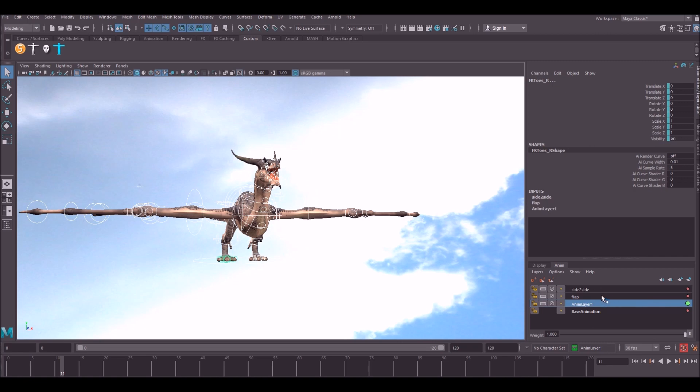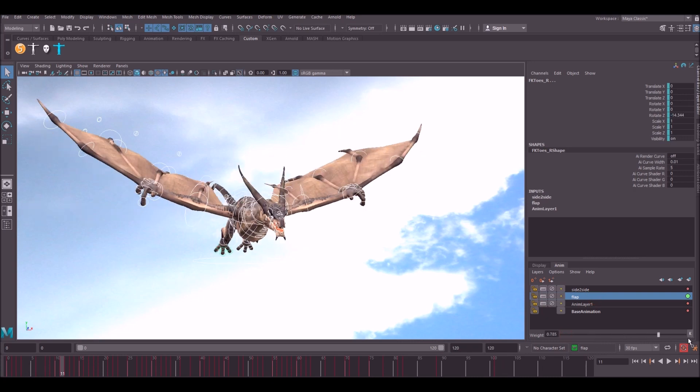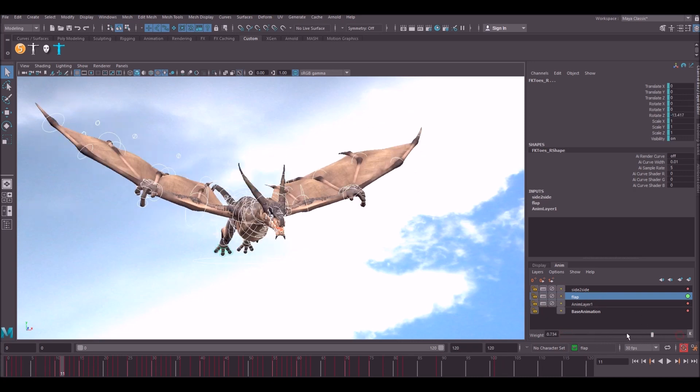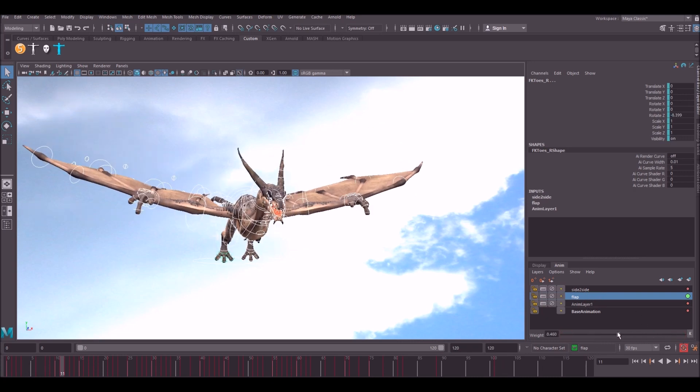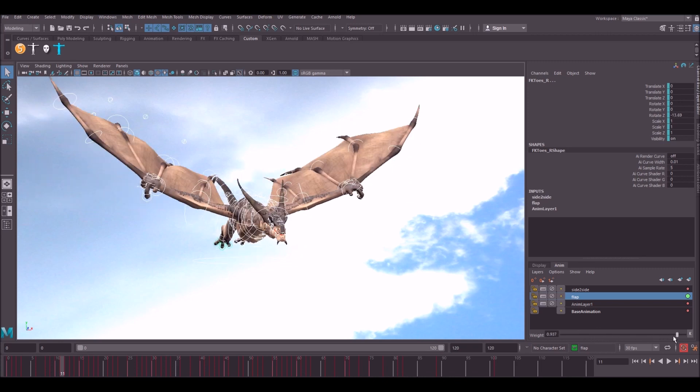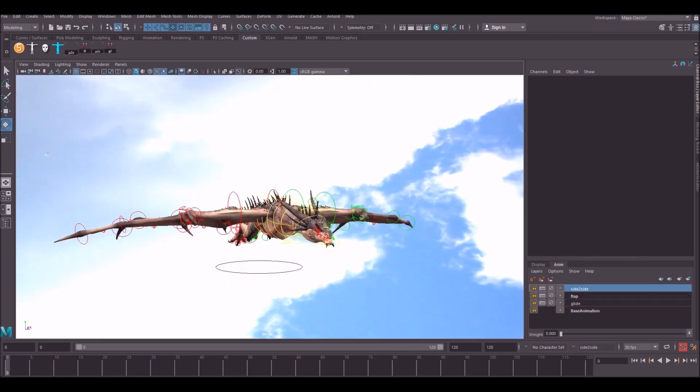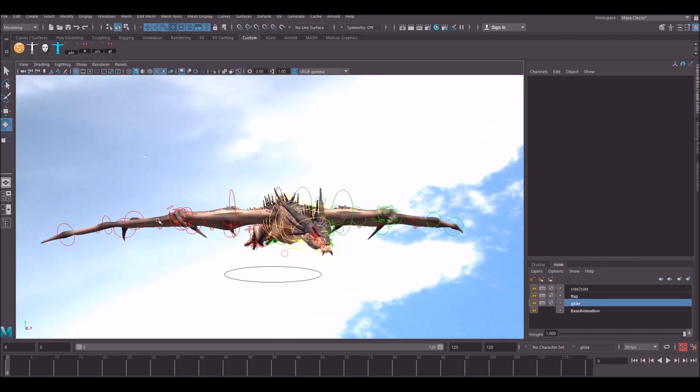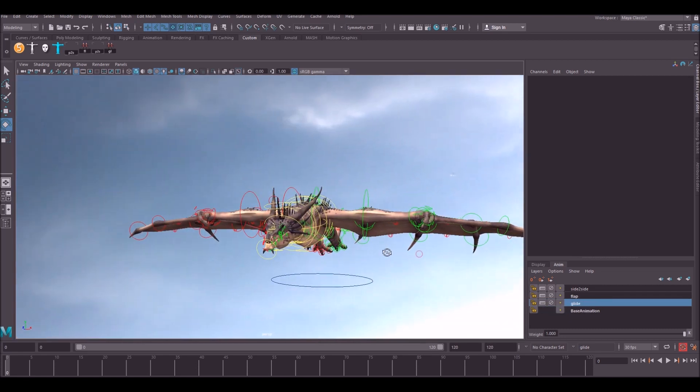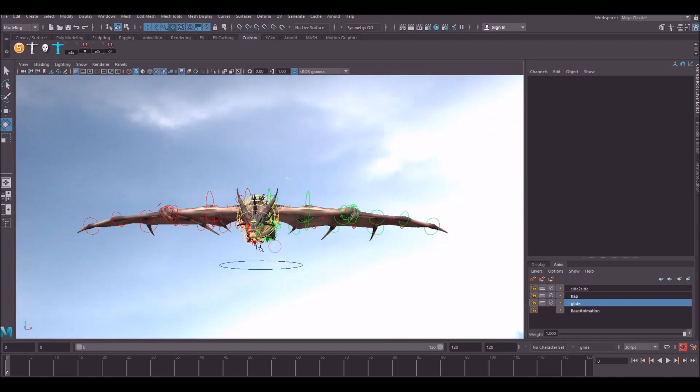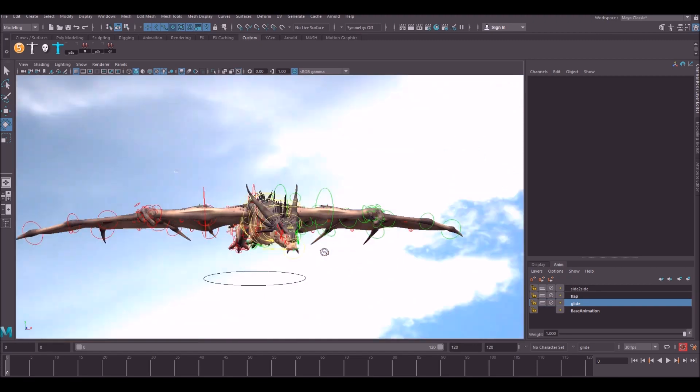And the reason we do this is this is additive on top, so the layer on top takes priority over the ones at the bottom. So what we're going to have is our flap layer like so and we're going to be able to dial this on and off and go into more of a glide, so we're going to have more control over how much flapping the dragon does. So switch off flap, we're going to call this layer glide. The next thing you want to do is make sure you have your glide layer selected and go ahead and create a glide pose.